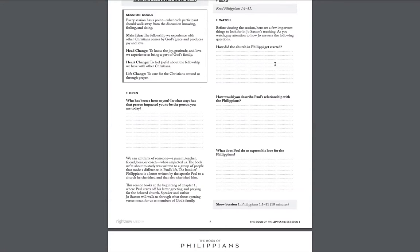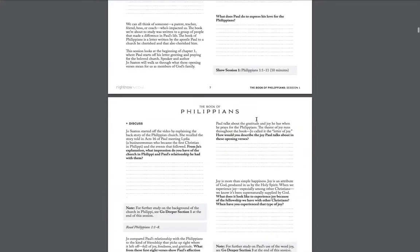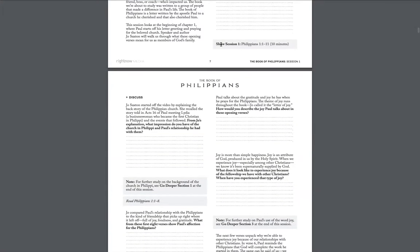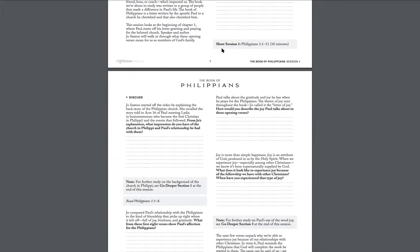So one way to do this might be to have your group look at those on their own, watch the video on their own, and then log on. Or you could get together, do these first four questions, and then do the share screen and start the right now media video where it says show session one.